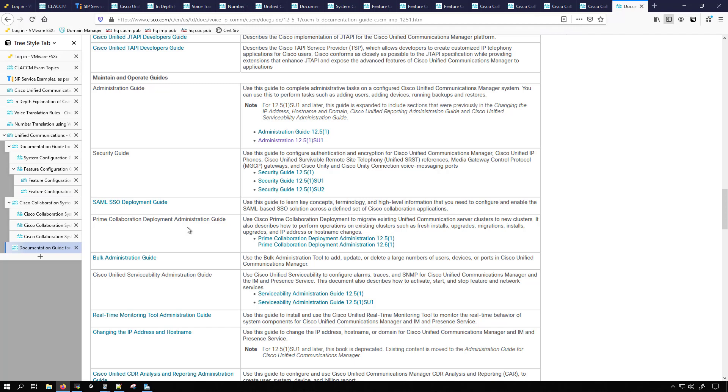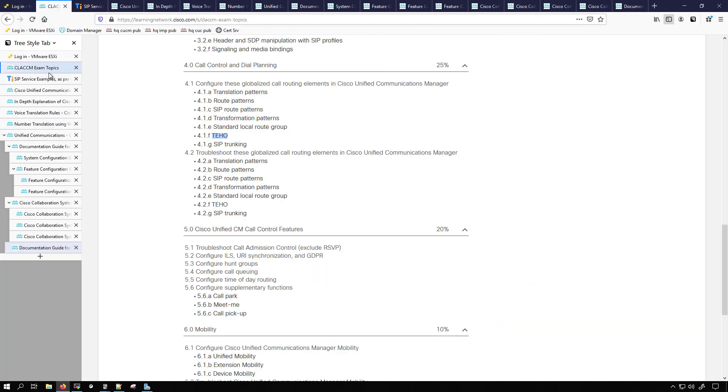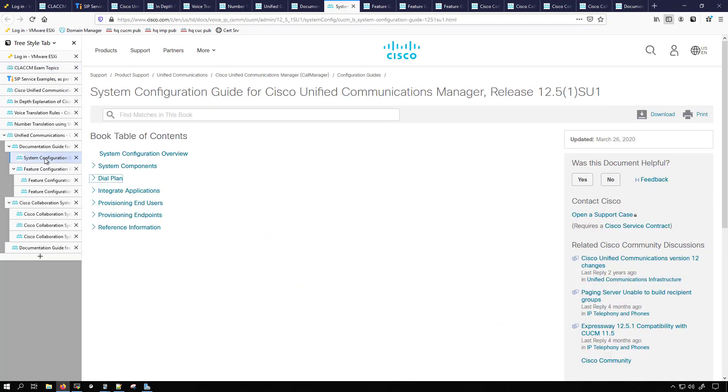Again I will be using these to create my deck of note cards which I will be making available eventually. Some of the documents that I'm going to be using for the exam topics here which we have for call routing. That's going to be a lot in the system configuration guide for the dial plan.